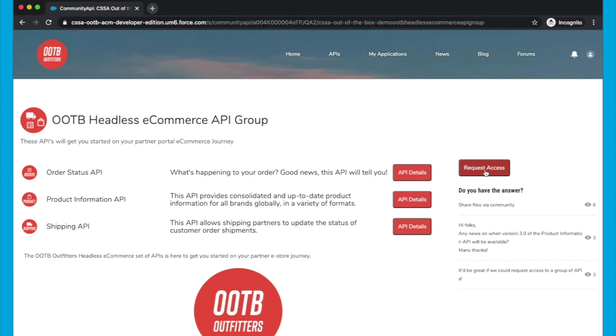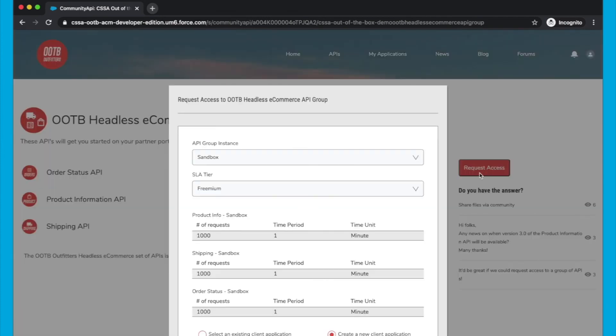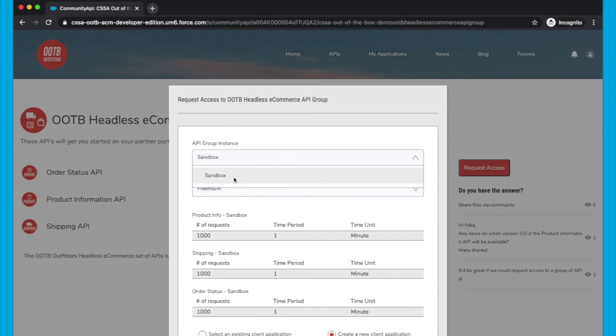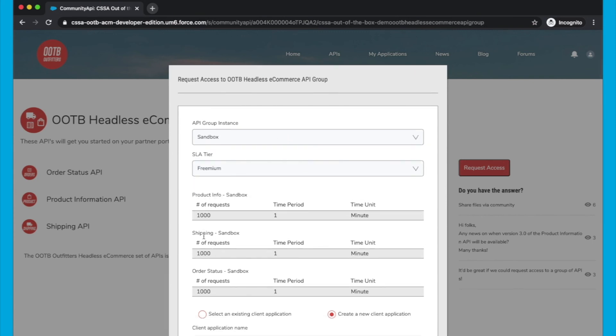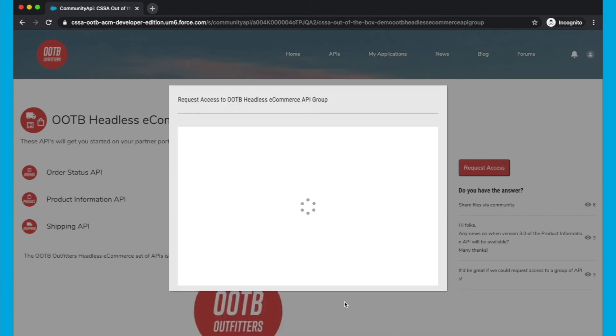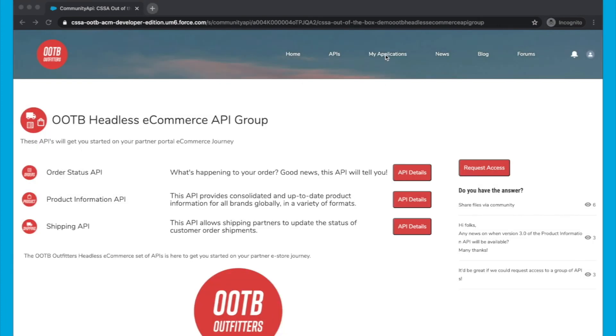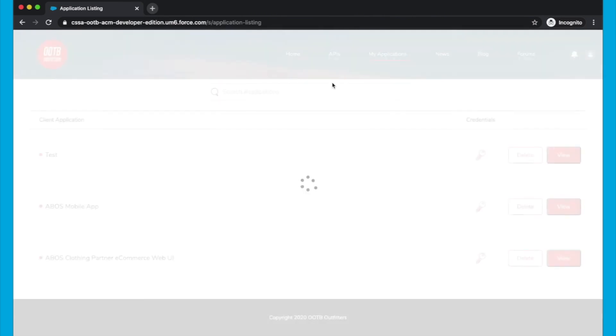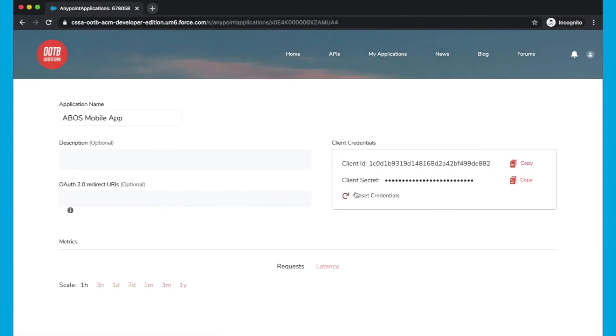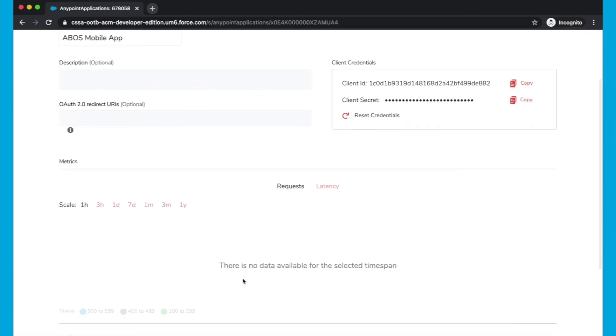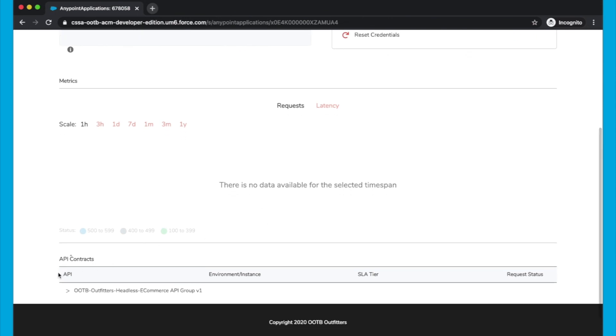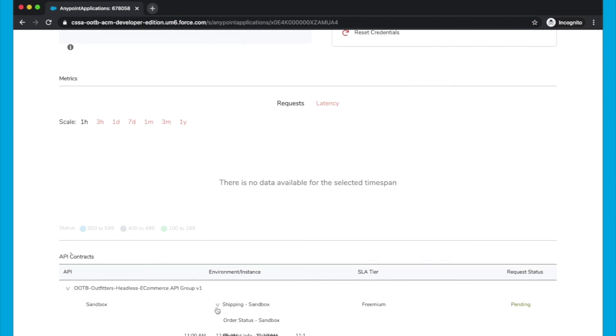And then head back to the API Group. We can also request access. And then from here we can choose the API Group Instance, and the SLA tier, and we can see how many requests and time period we get for the SLA tier. I'm going to create a new application called ABOS Mobile App, and click Request. I can then head over to My Applications, and we'll see that ABOS Mobile App here. Click View. And you'll see there's no data at the moment because we haven't started calling from this client application, but we can see this obviously pending review as well.